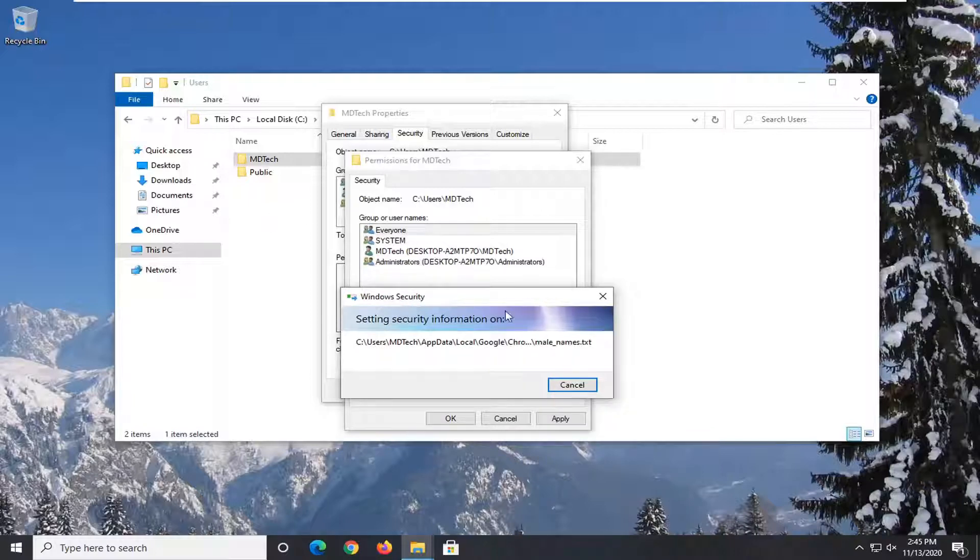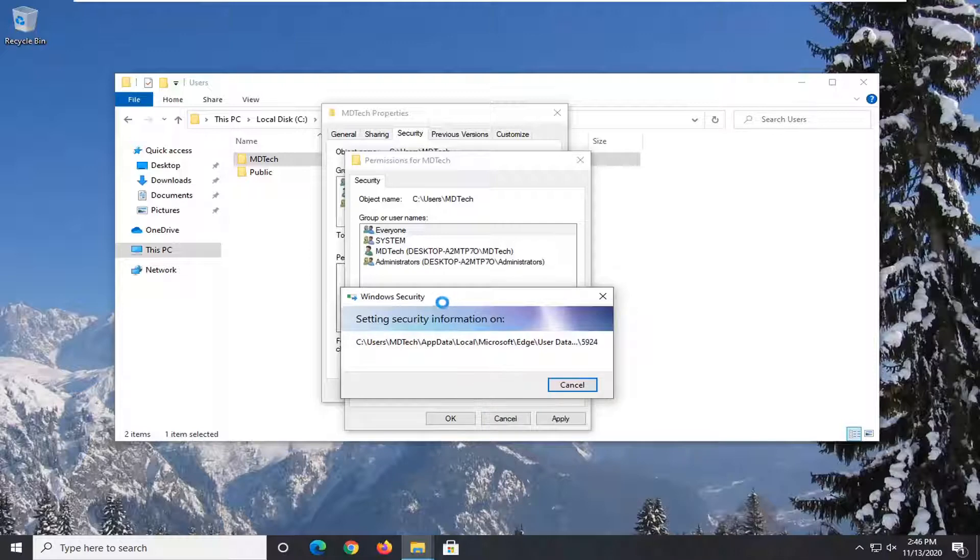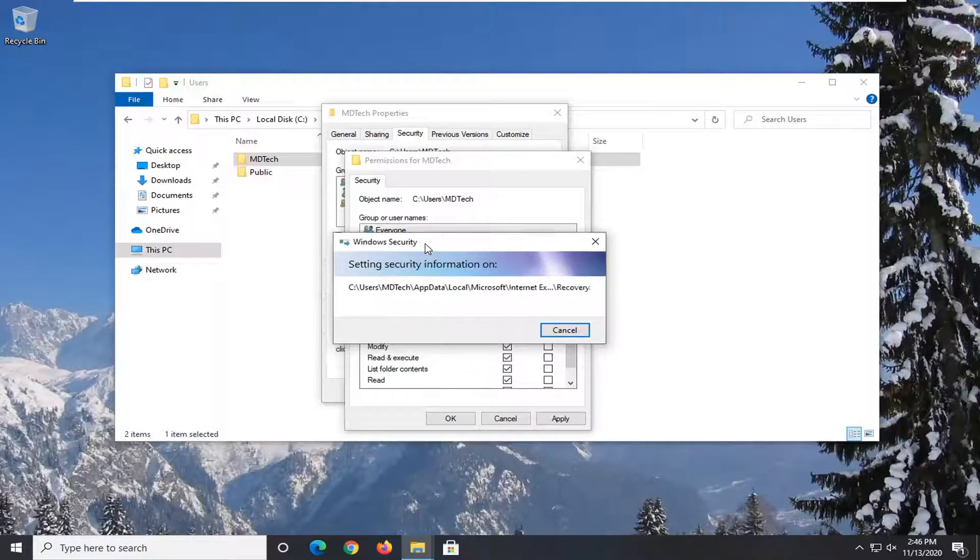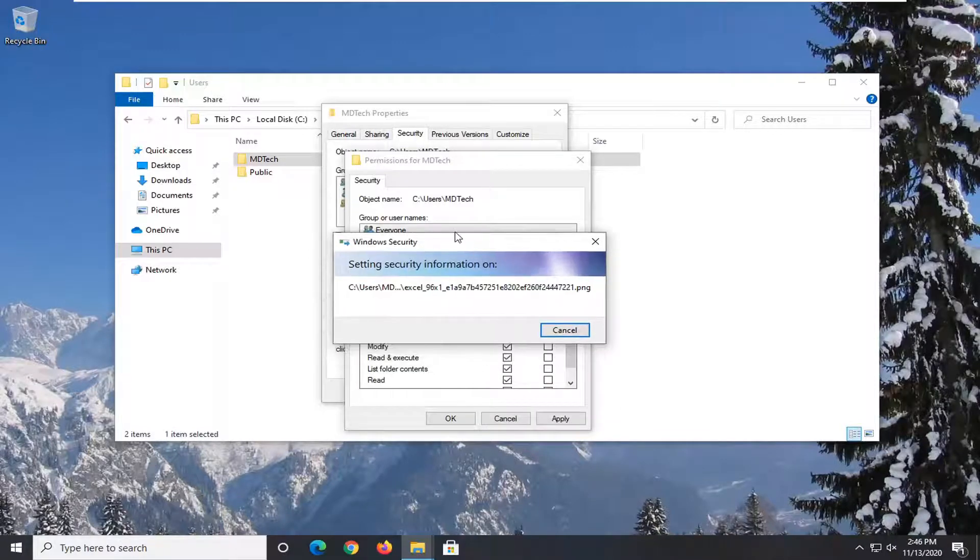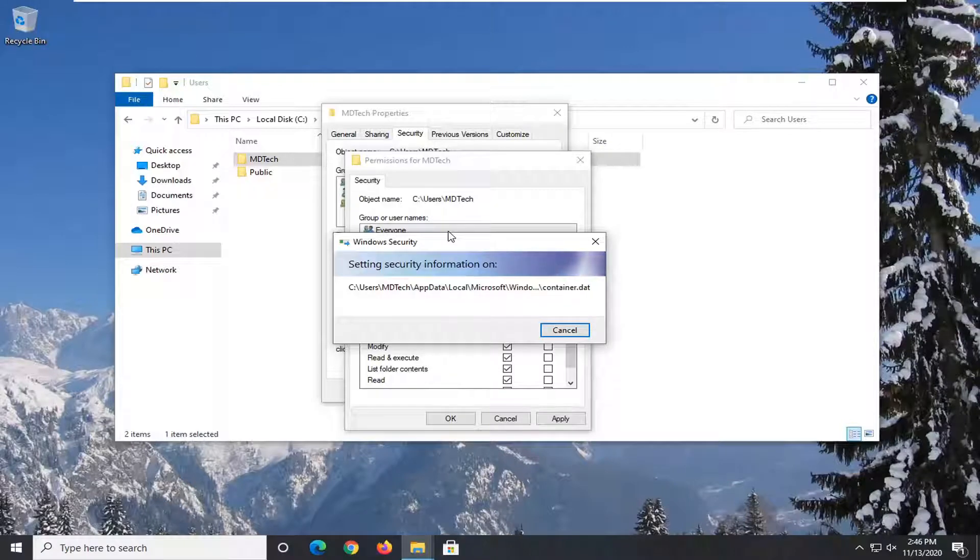So after you're done doing that, remove the everyone user from the list. I would not recommend keeping that. However, this should be sufficient for what we're trying to do for today's tutorial. And then you just remove everyone once you're done.